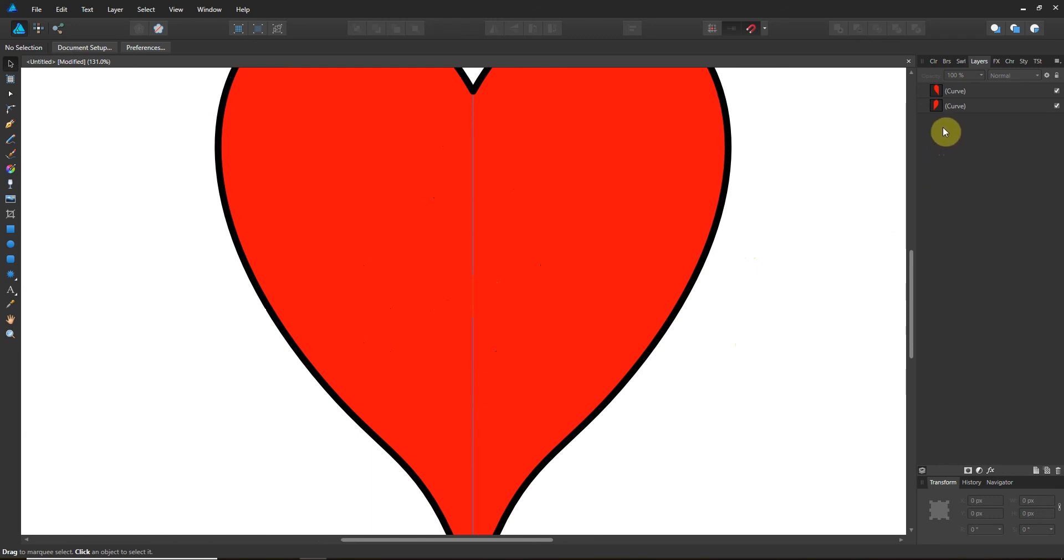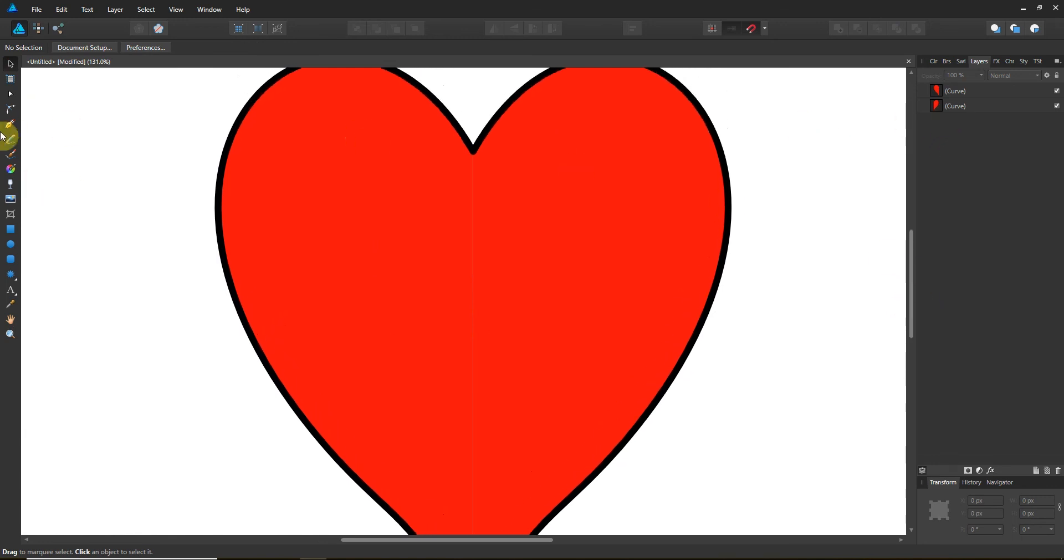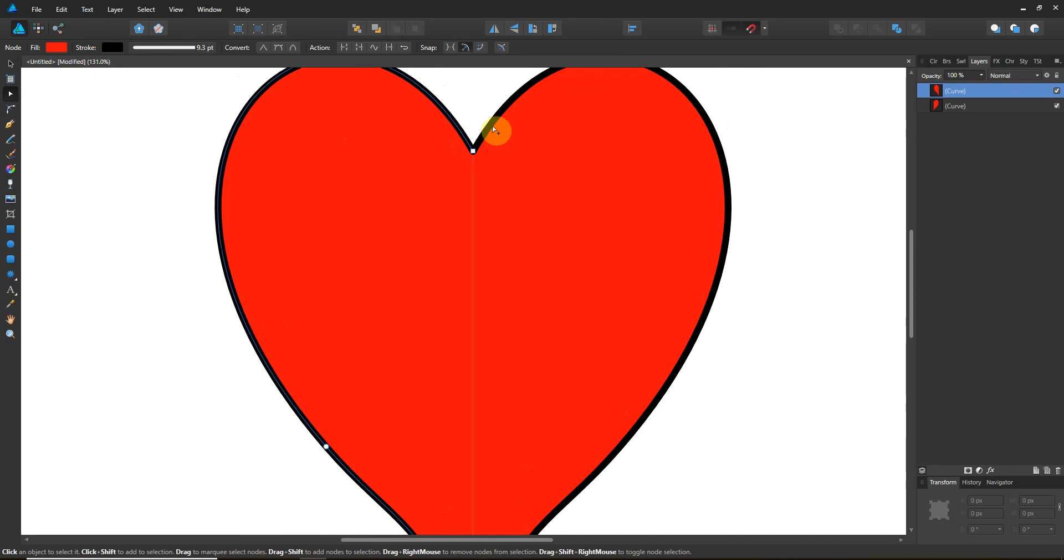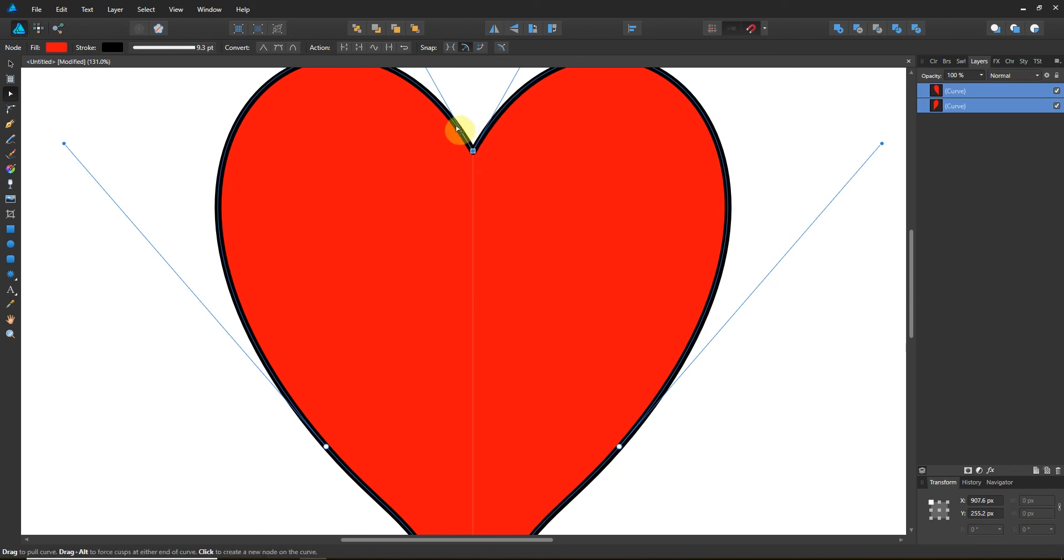Now you can do a couple different things with it. I'm going to show you the easiest way to do this. You come over and you grab your node tool and you grab this line. Hold shift and grab this line. You see we've selected both the curves. Click and drag so that you're grabbing both those endpoints. You see this endpoint for both curves is selected.